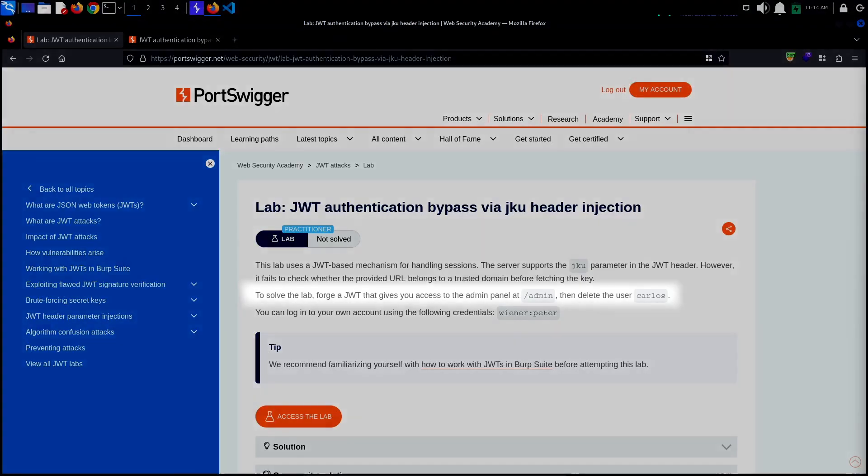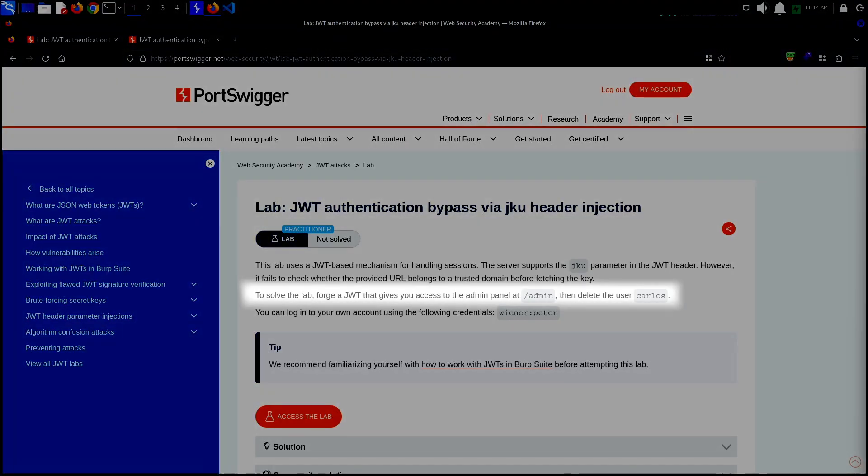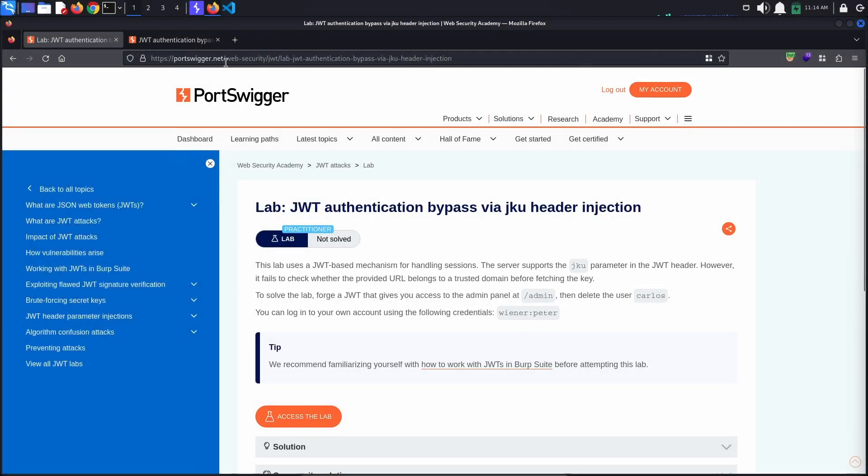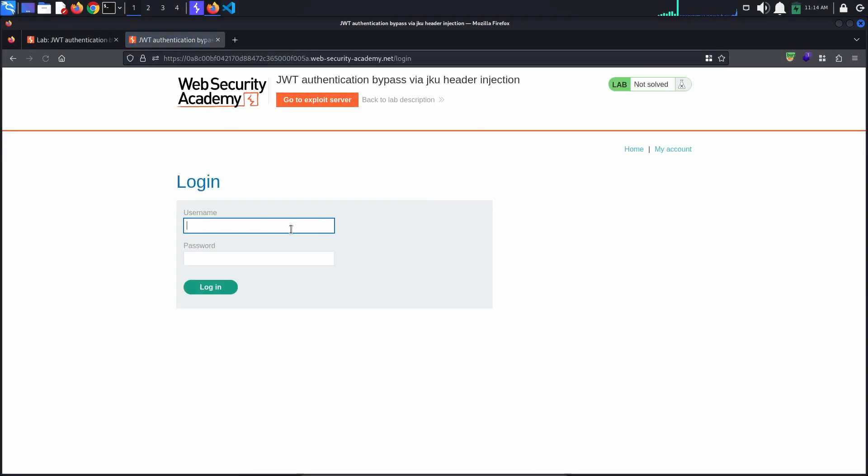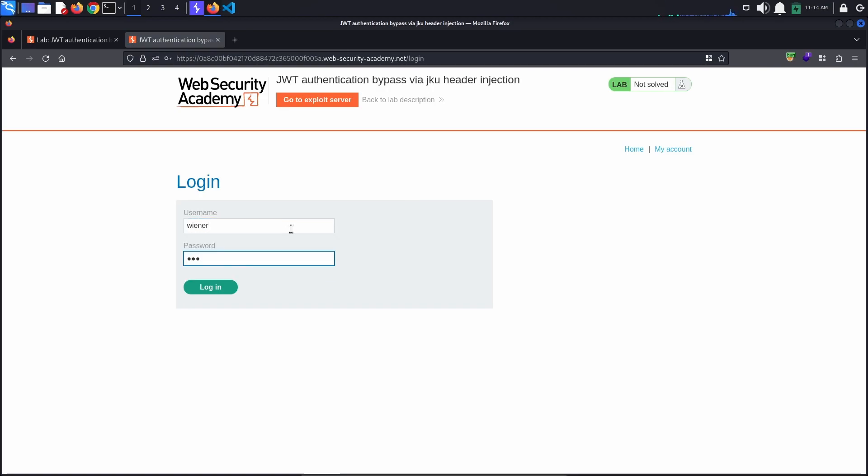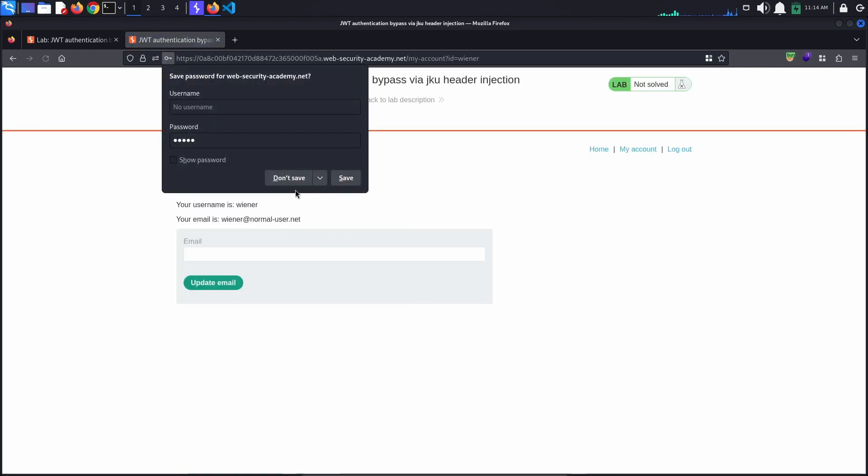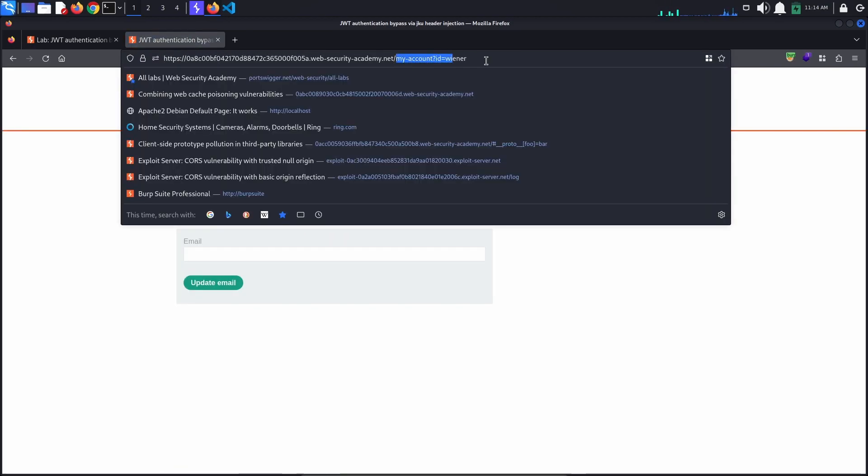To solve the lab, we must access the admin panel located at /admin and delete the user Carlos. Let's access the lab and login as wiener. Then try accessing the admin page at /admin.